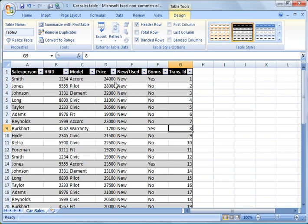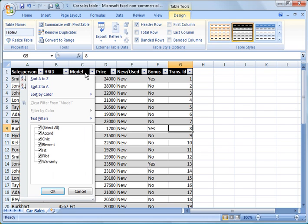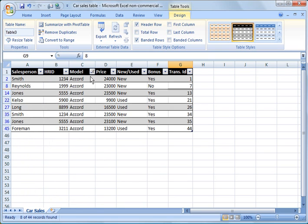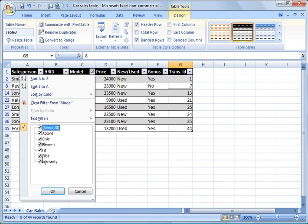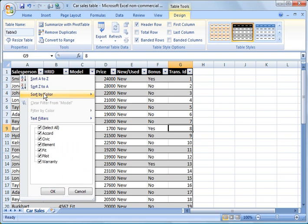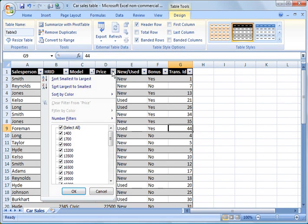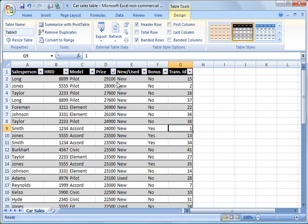With the table you can also sort any way you'd like. Click on the pull-down menus — for example, uncheck Select All and just look at Accords, or Civics, or both. Going back to Select All, you can do Sort A to Z to sort alphabetically. Likewise, on the Price column you can choose Sort Largest to Smallest. So you have flexible sorting options available for any column.